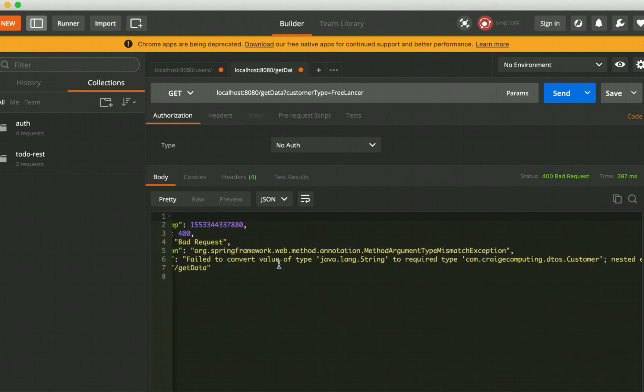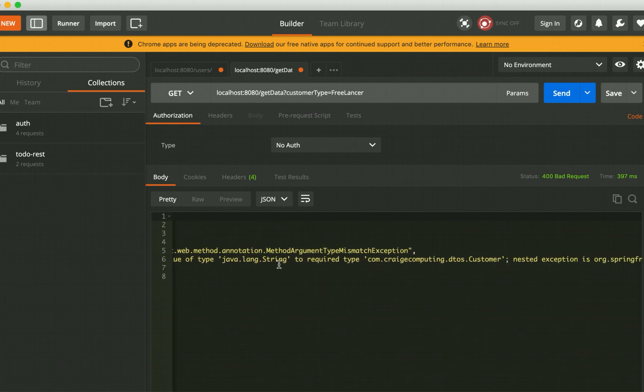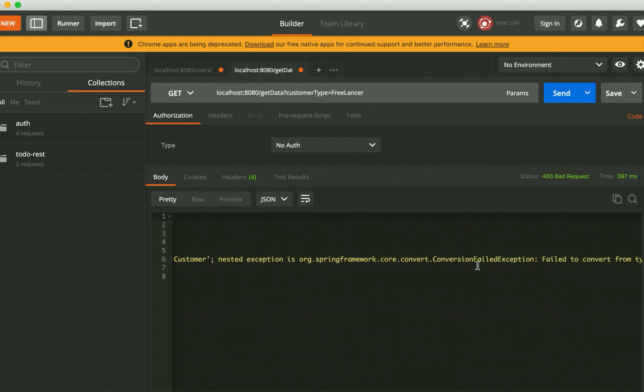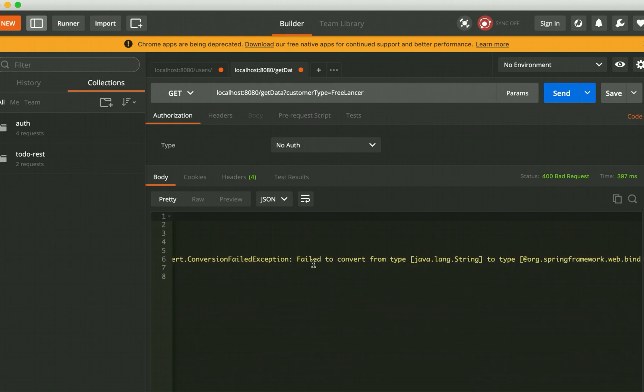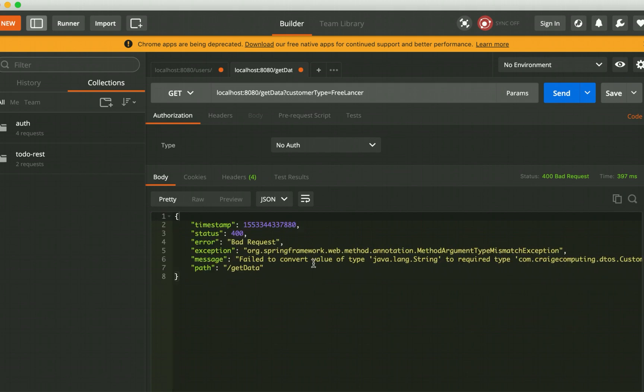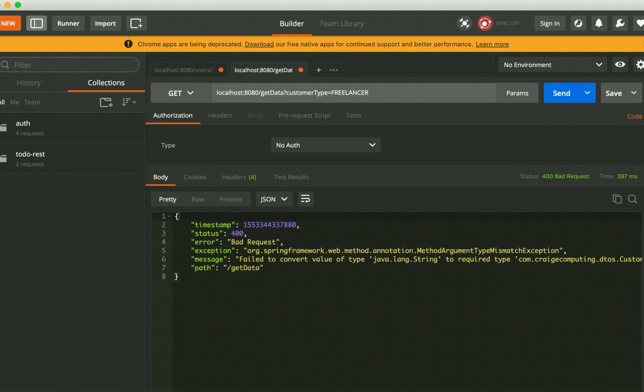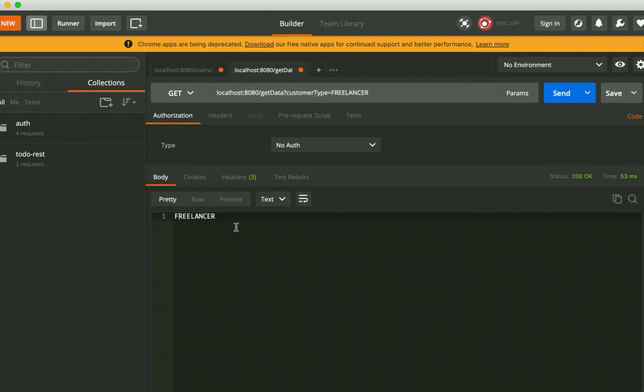Let me execute it for you but see how it fails. For now it is saying that it fails to convert the value of type string to the required type. It says there are nested exceptions and conversion have failed because the default conversion that is supported by Spring Boot is this one. So basically, you should have freelancer all capital like this. Now it works, but our requirement was different.